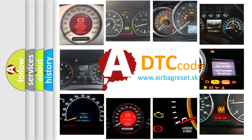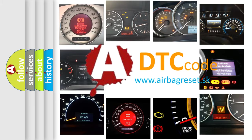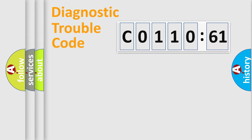What does C011061 mean, or how to correct this fault? Today we will find answers to these questions together.